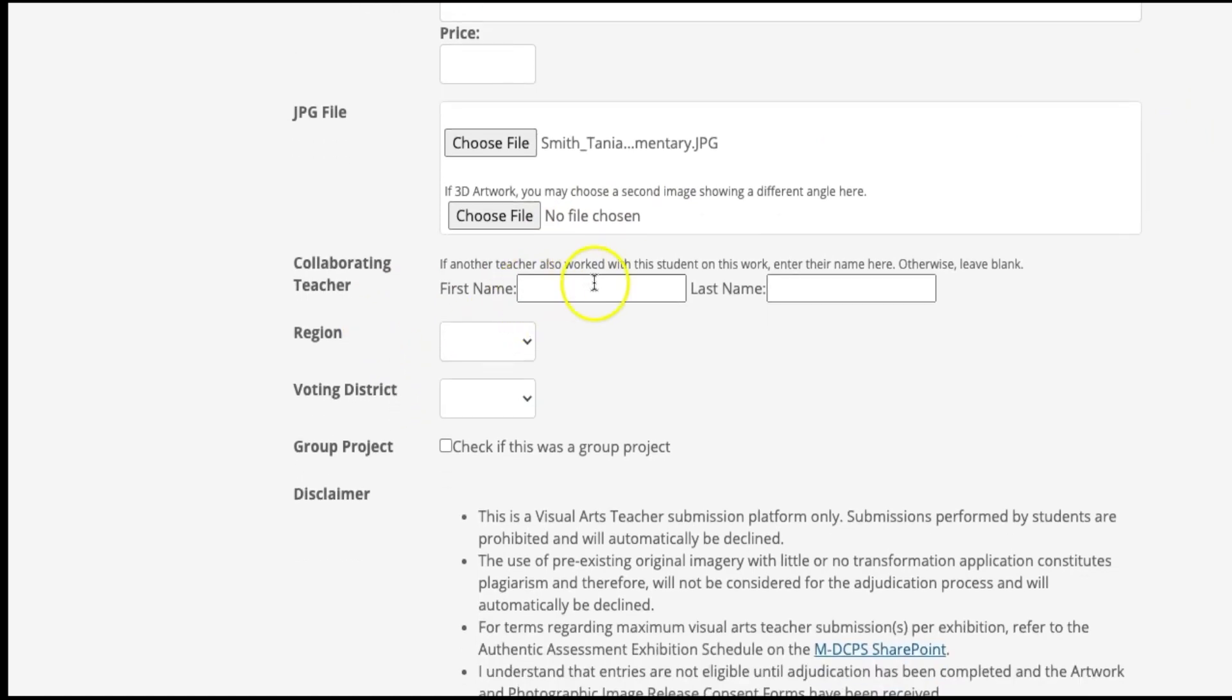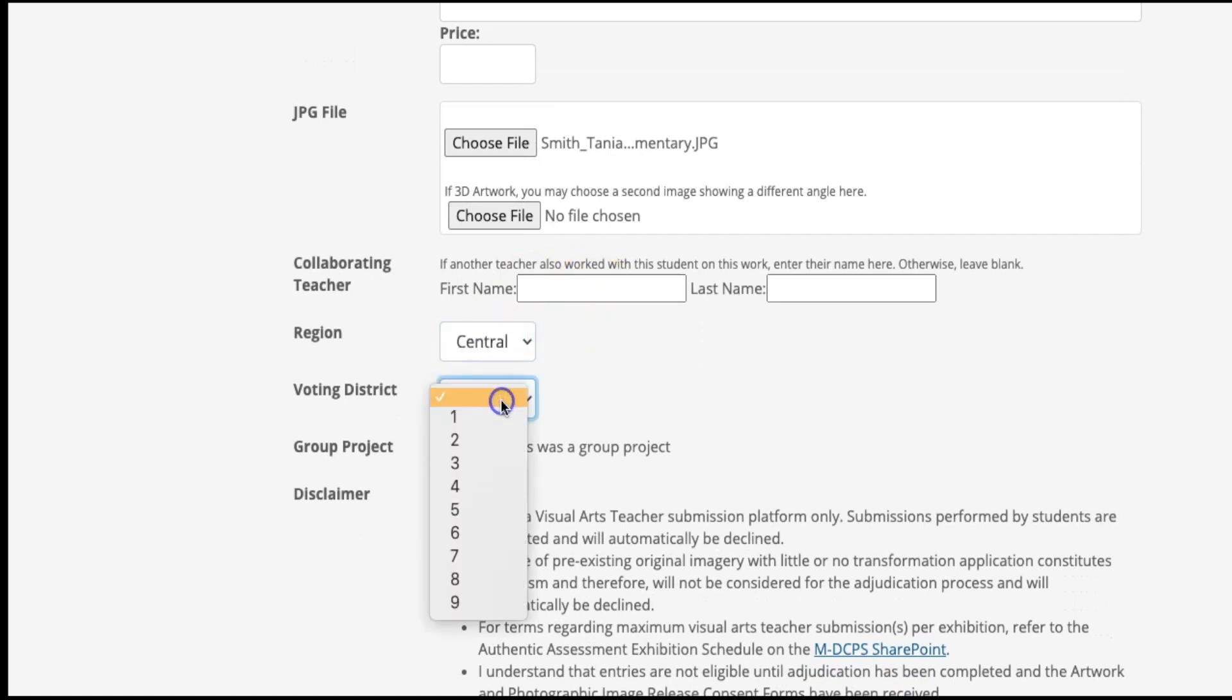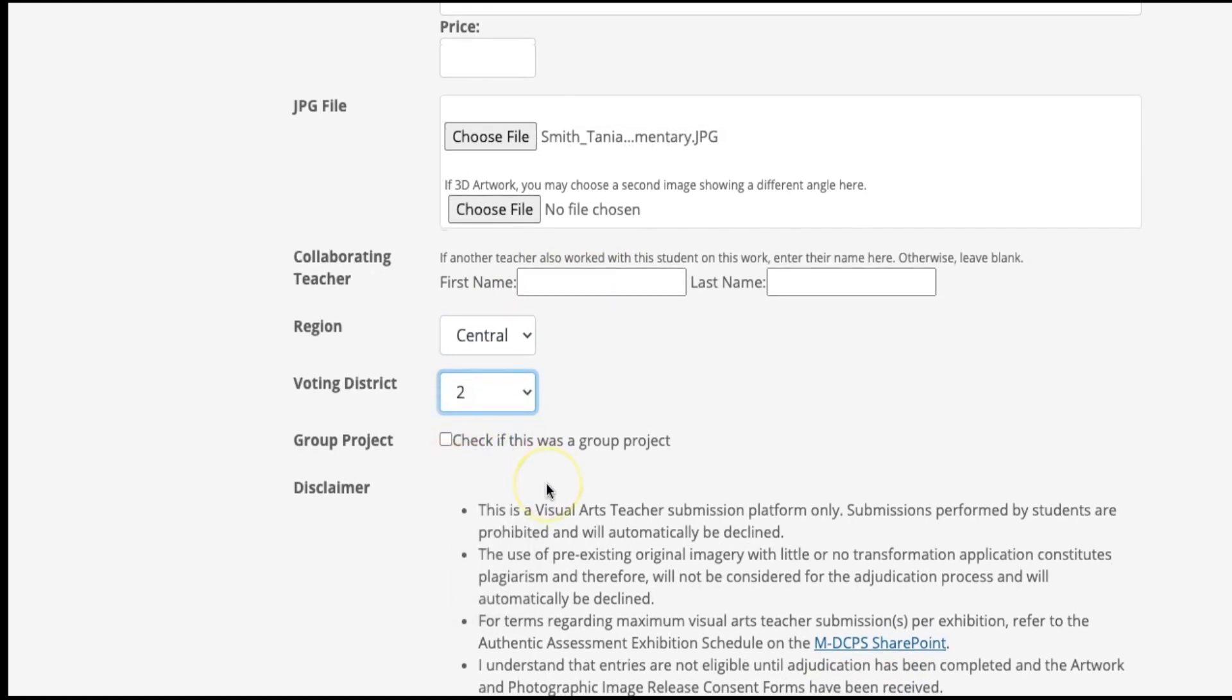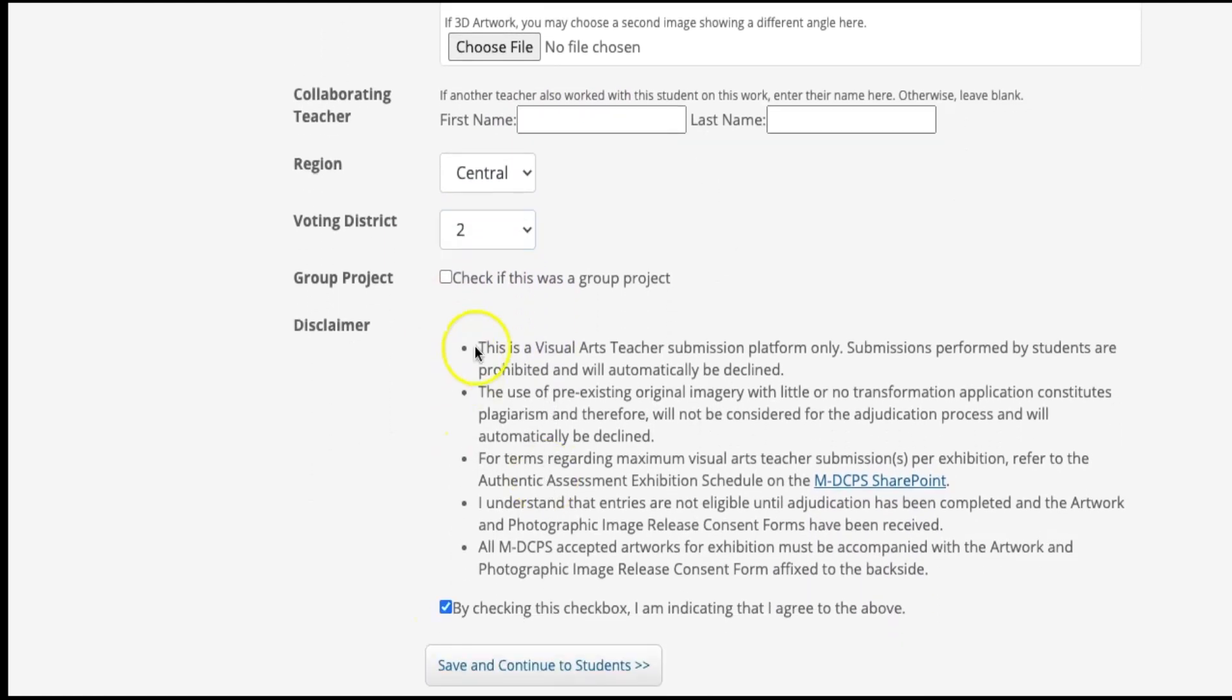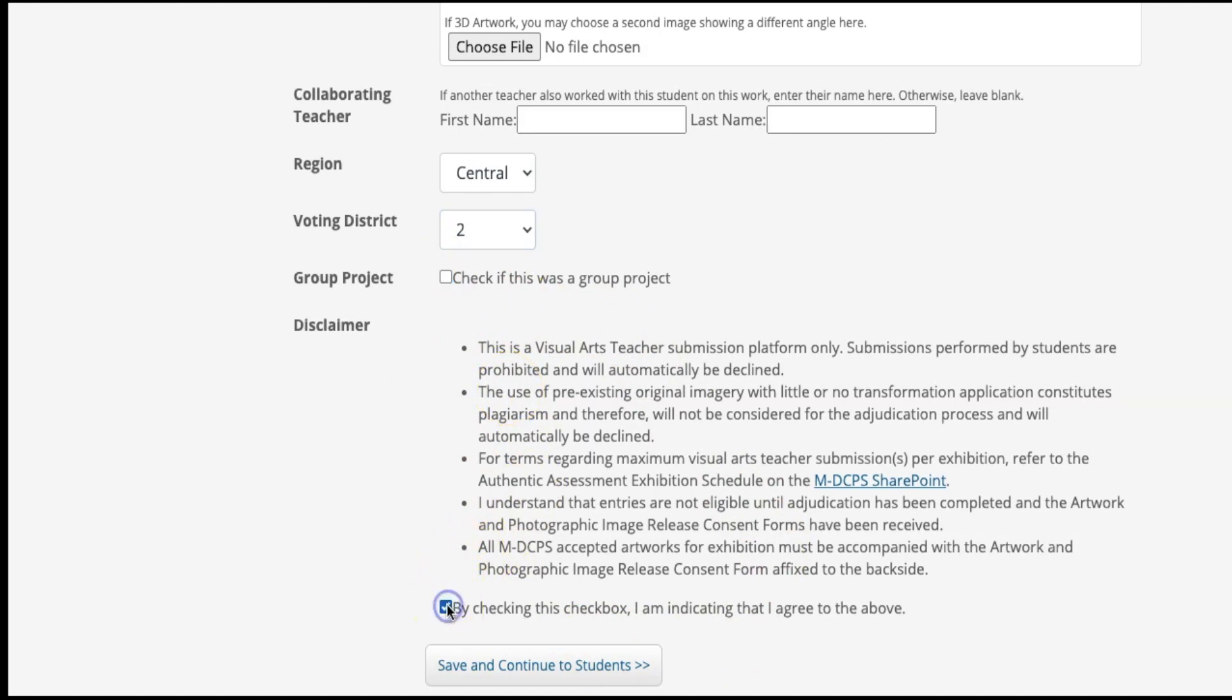If you worked with another teacher on the art project, enter their name here. Next, you will enter your school's region and voting district. If this project was a group project, click here. Always read the disclaimer and check the box indicating that you agree.